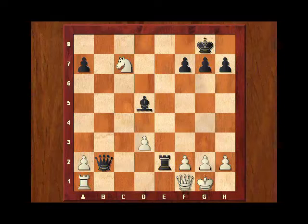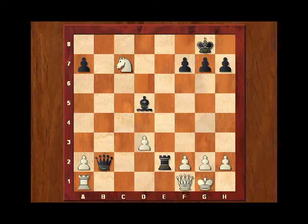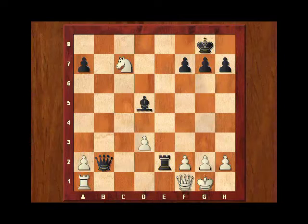But what exactly are we supposed to do then? And what does calculation mean? Well, together with phase 4 — the evaluation of the candidate move — calculation is supposed to ultimately lead to your choice of move, preferably the best one or a decent one.